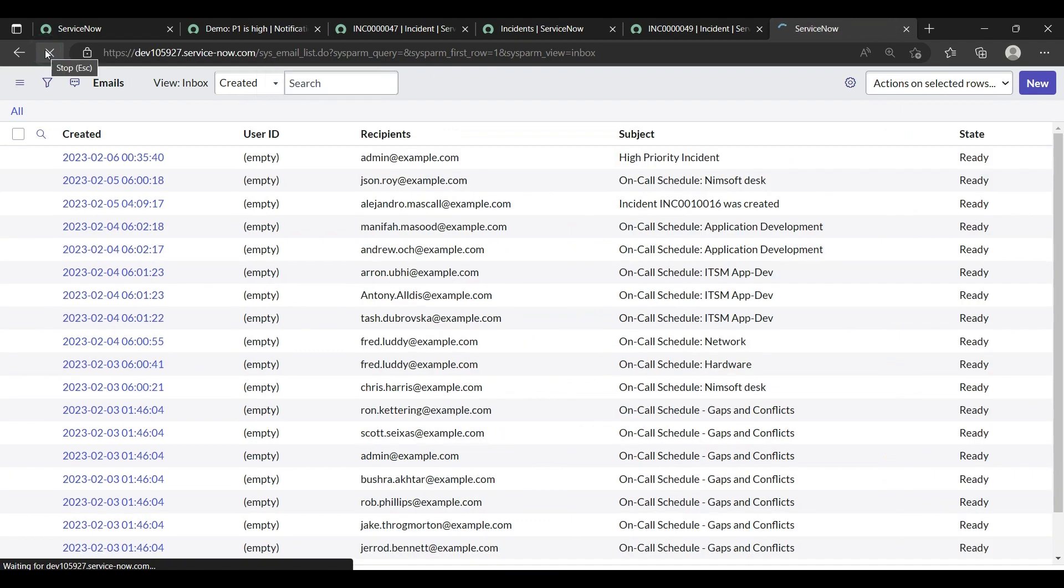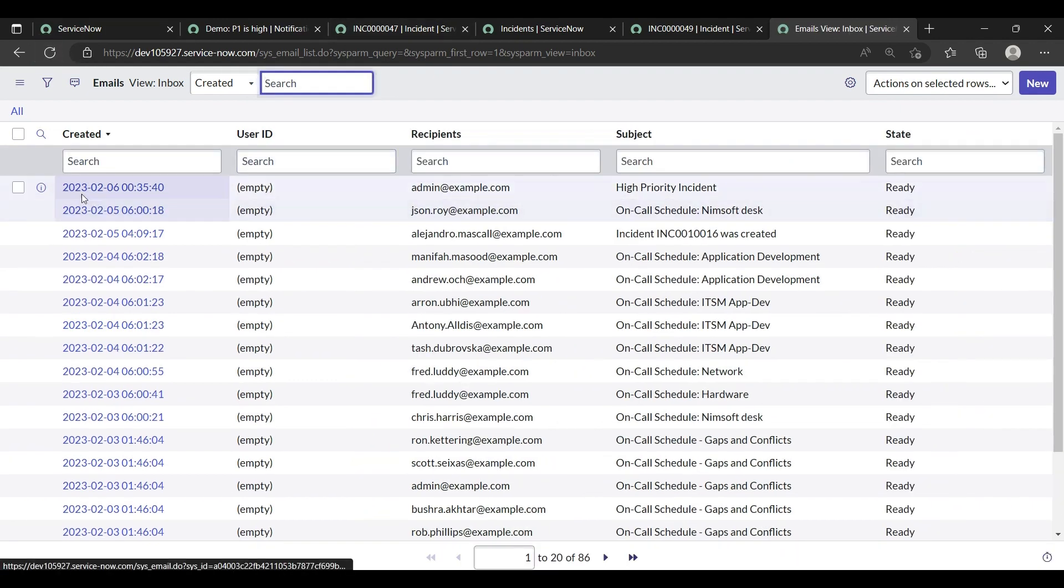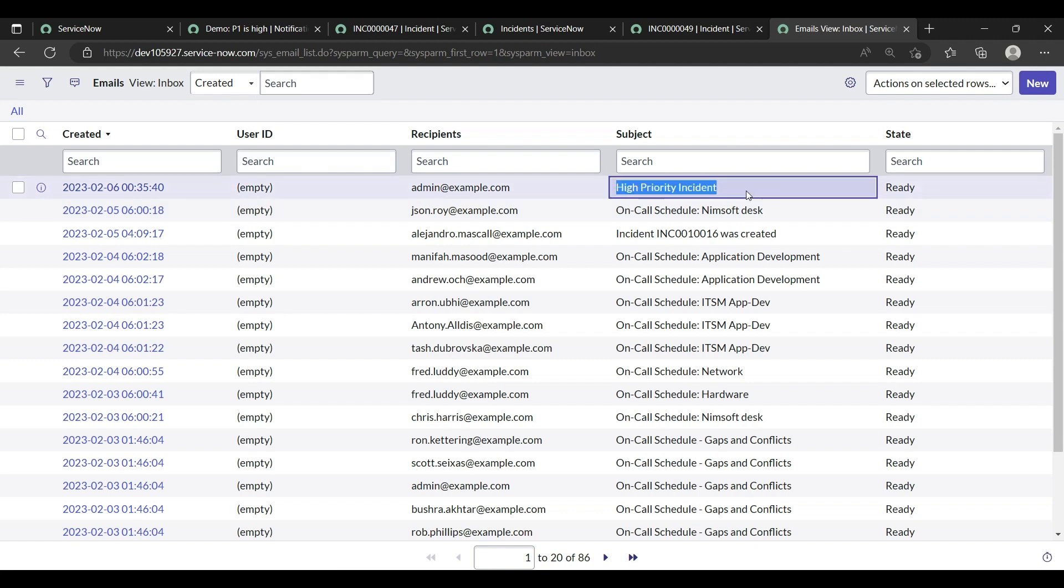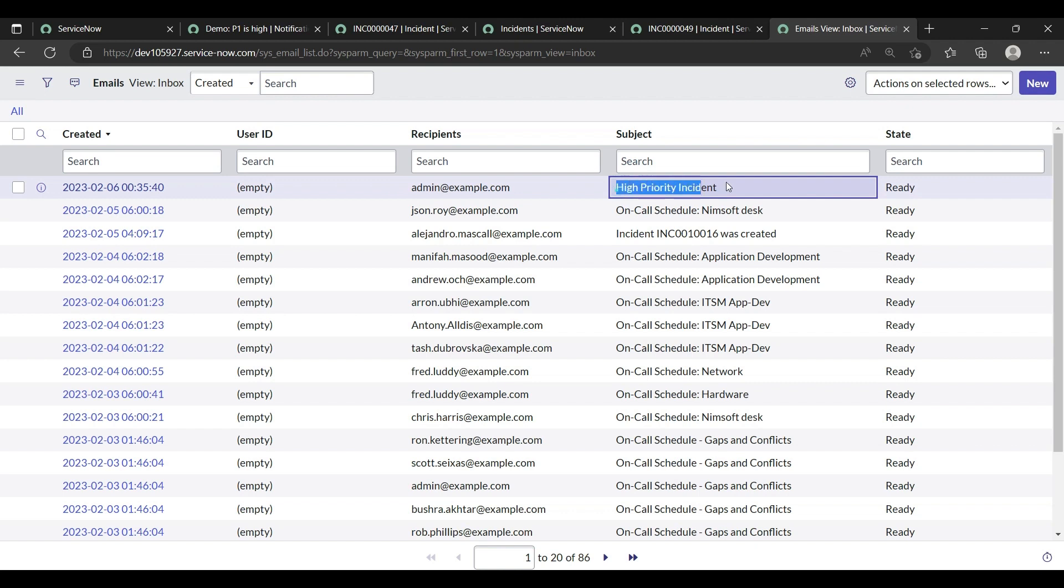Again, yes it's been. High priority incident, our email is gone. Admin at the rate example dot com. And subject is high priority incident. This is our incident. Our email is on the notification.